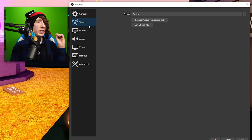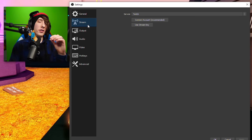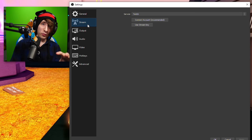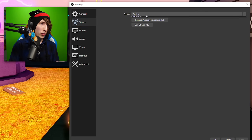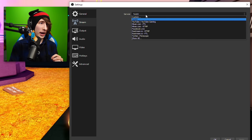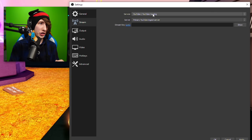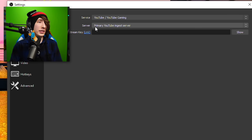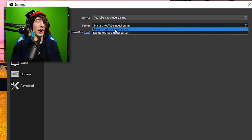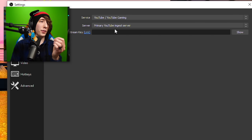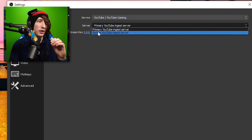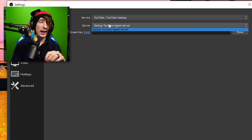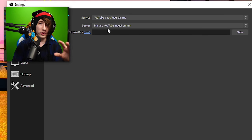We're going to go on over to the stream settings. Whenever you're streaming to YouTube, which is what I do, you want to go to Stream, select Service, and choose YouTube / YouTube Gaming. It's going to ask you what server you want to stream to — primary or backup. I suggest using the primary. If your stream lags out and disconnects, you can switch it over to backup, but just use the primary. It works fine.